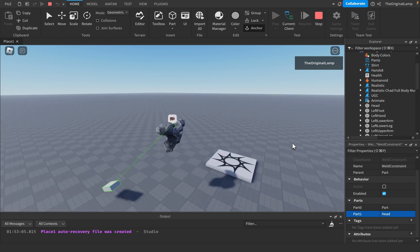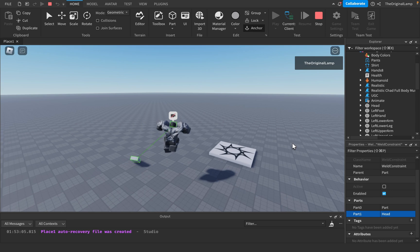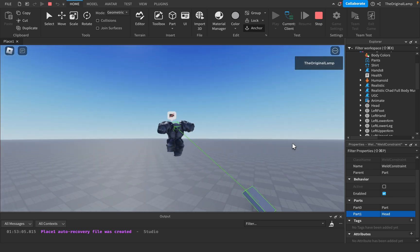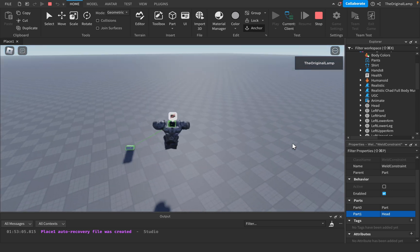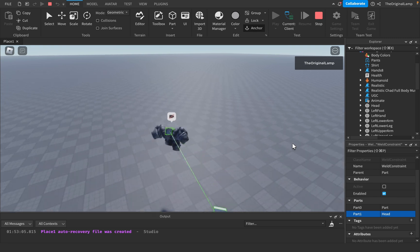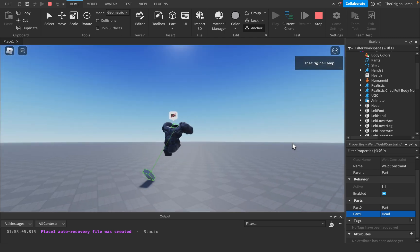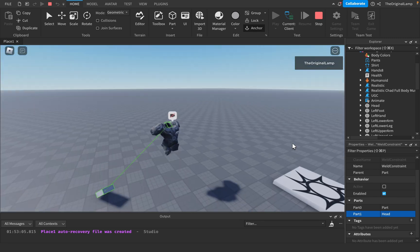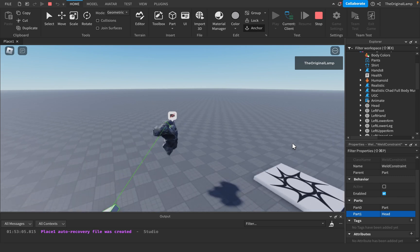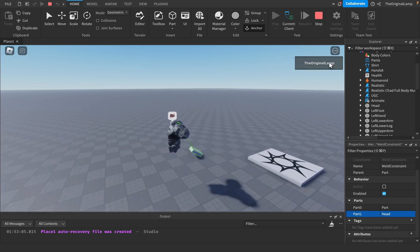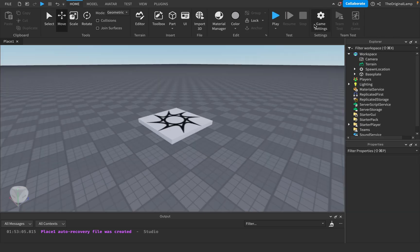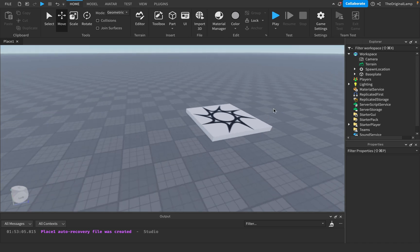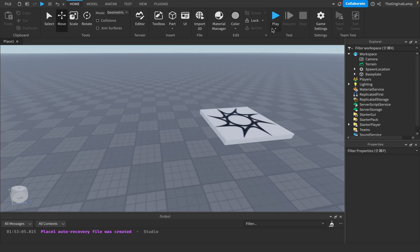How cool is this? If I jump — oh wow. Roblox physics are a bit wonky at times, but how cool is this? So let's stop the game. The part we just created and the weld constraint aren't here anymore, because when you add something while the game is running, it gets deleted when you stop.